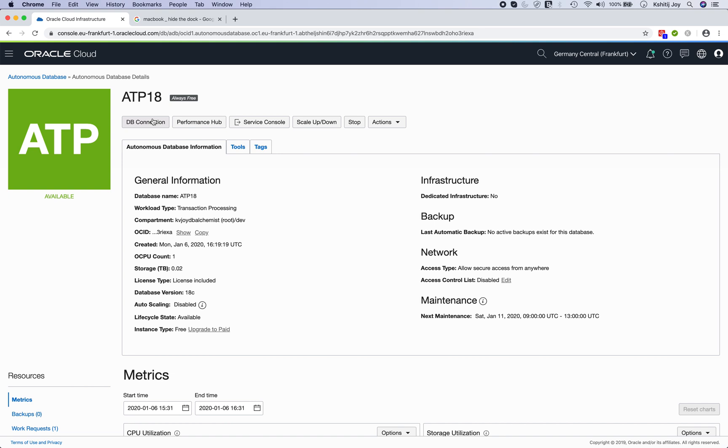Now in this video we shall talk about how you can connect to this ATP database. As I told you previously, the connection is quite different compared to if you are connecting to a database which is based on a VM or base service or a bare metal base service or which is based on the Exadata.